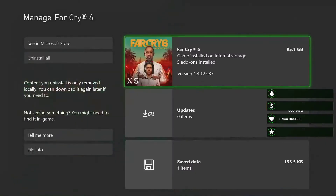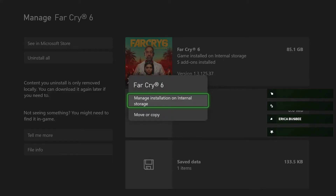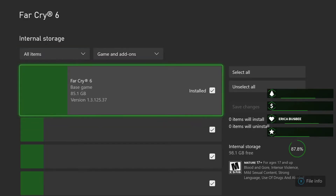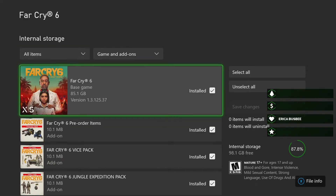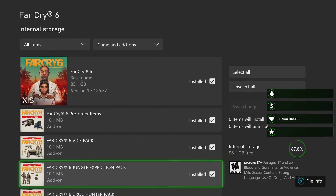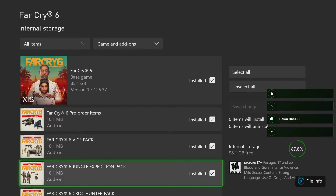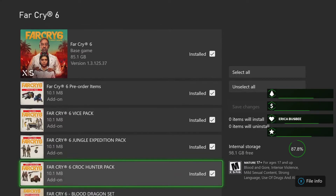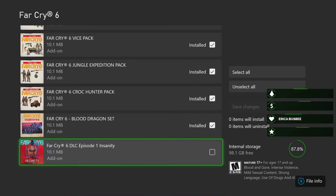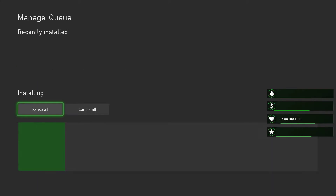Then you click Game Manage, and anything you haven't installed or already have installed will be right in here like this. Find the ones you don't have and install.